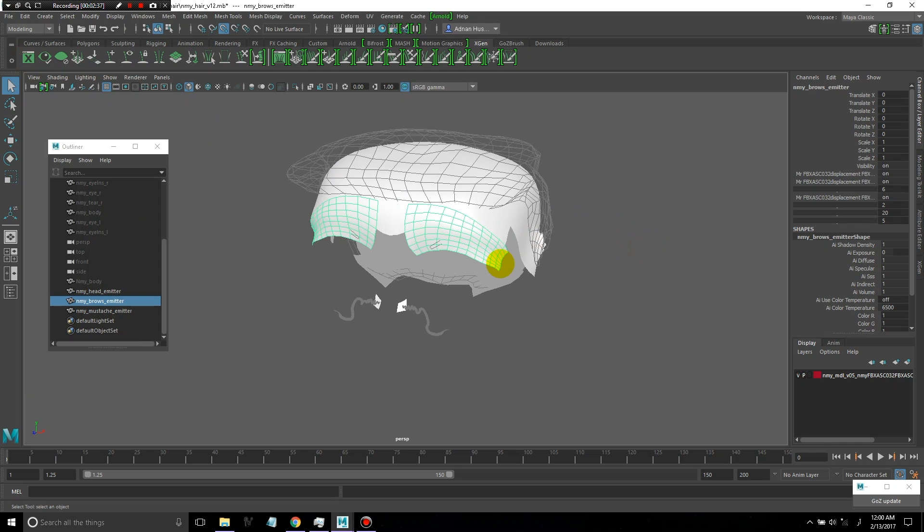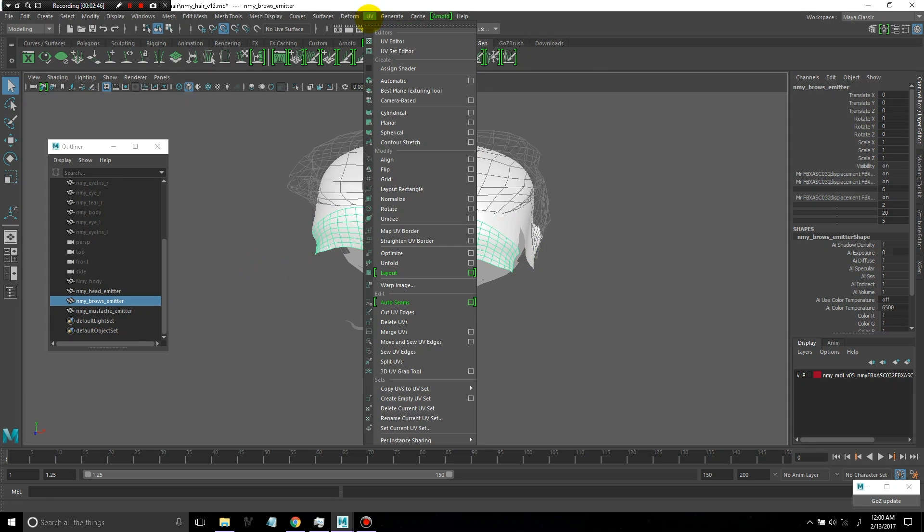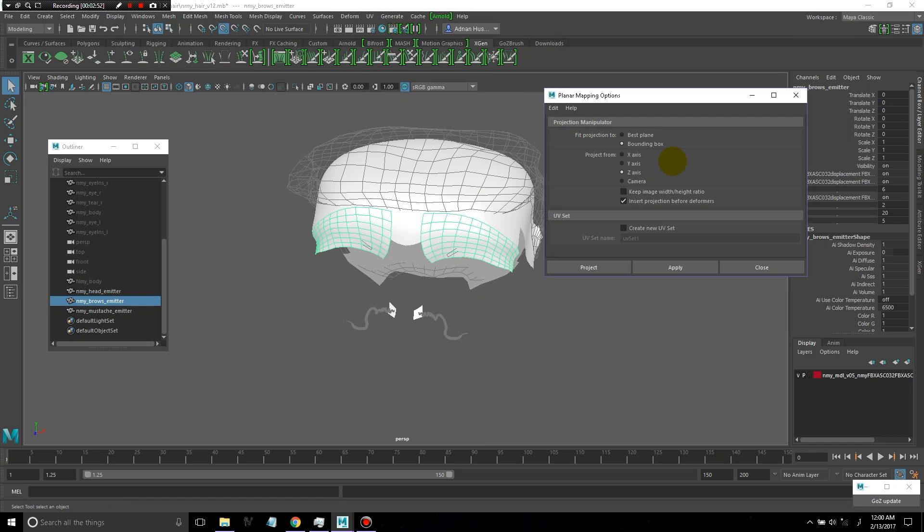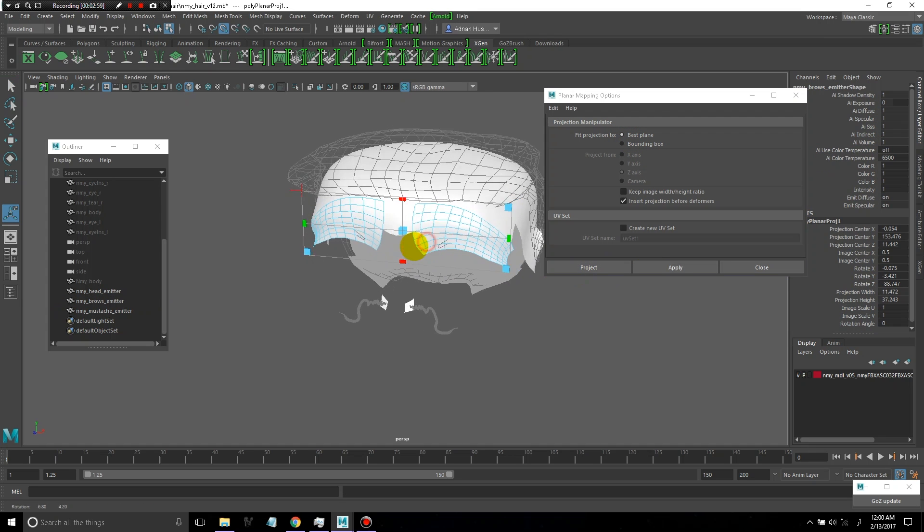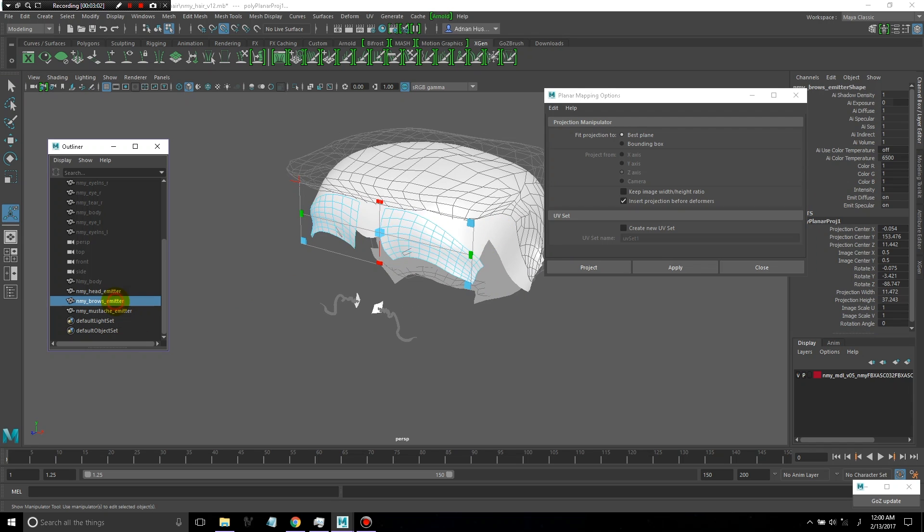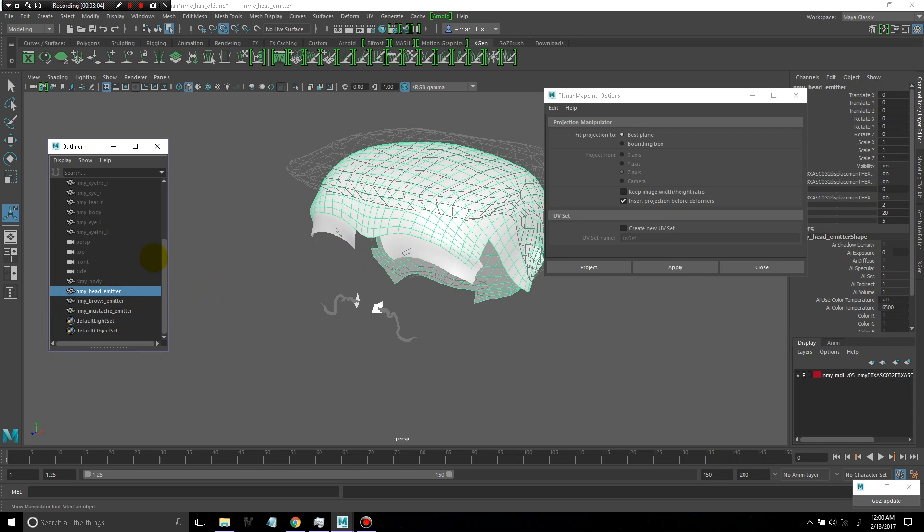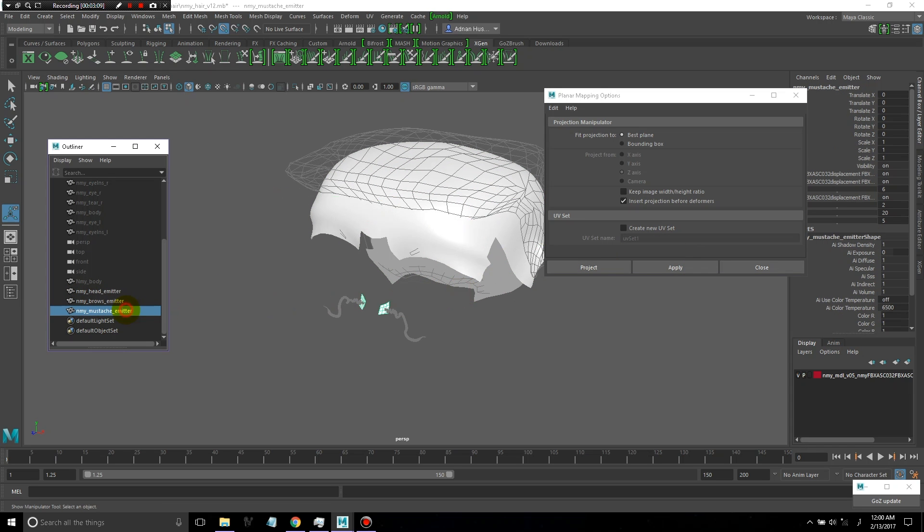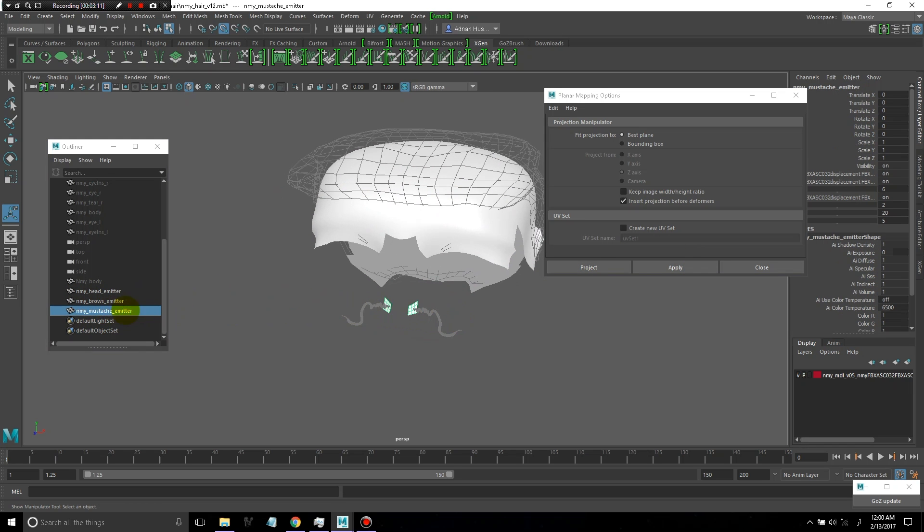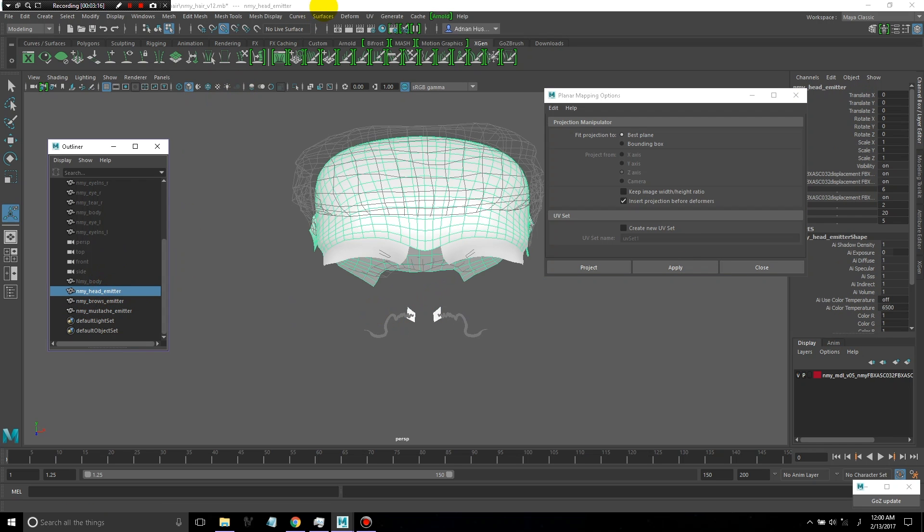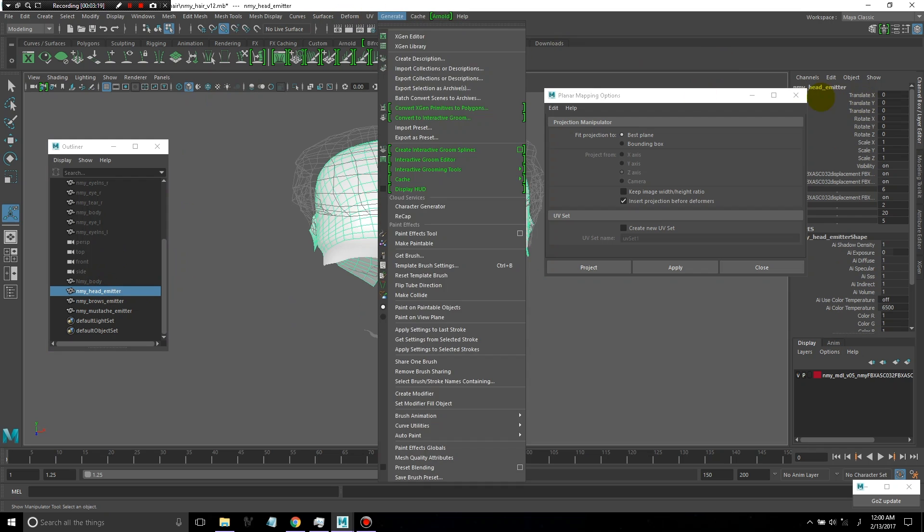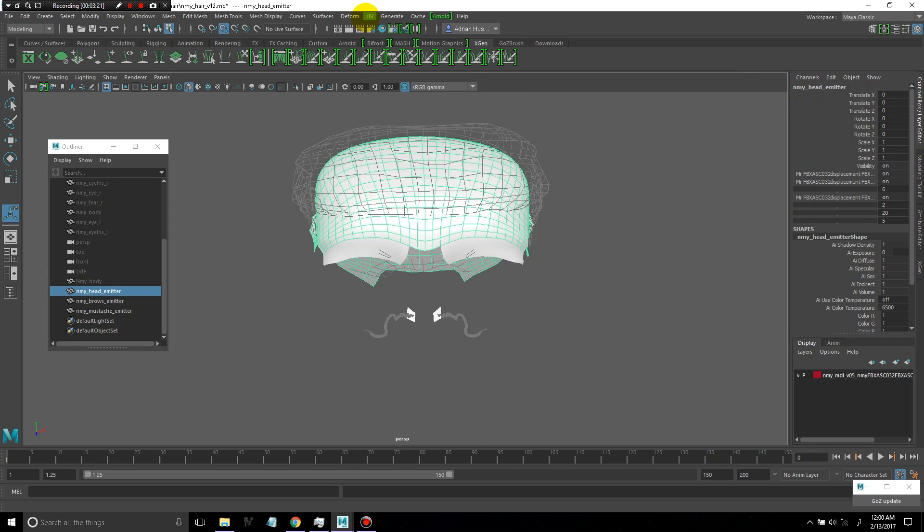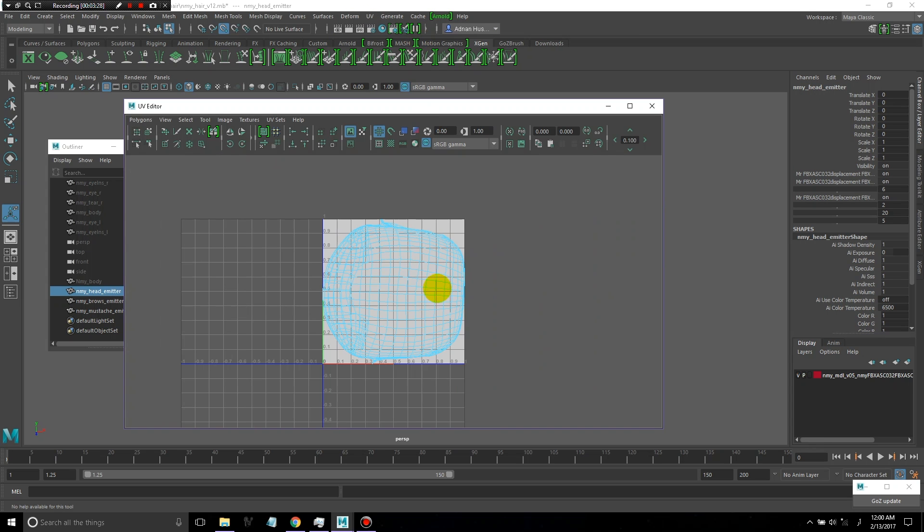Now let's add some UVs to these emitter objects. A really easy way to get some decent UVs on these models is to start with a planar projection. I'll use best plane and just do that to each of these objects. After that, I'll go to the UV menu, to the UV editor.